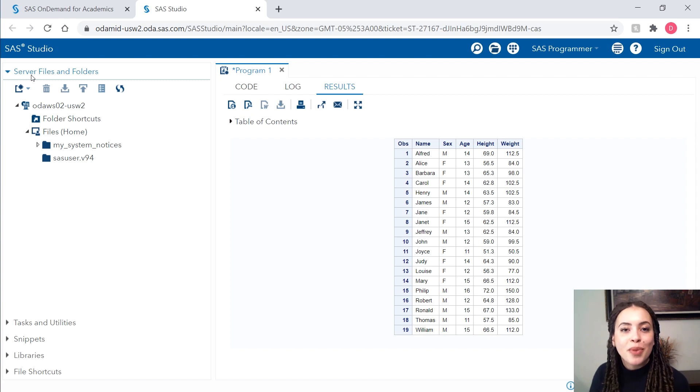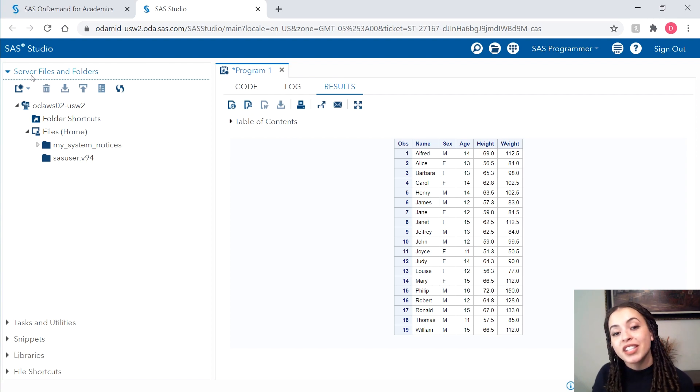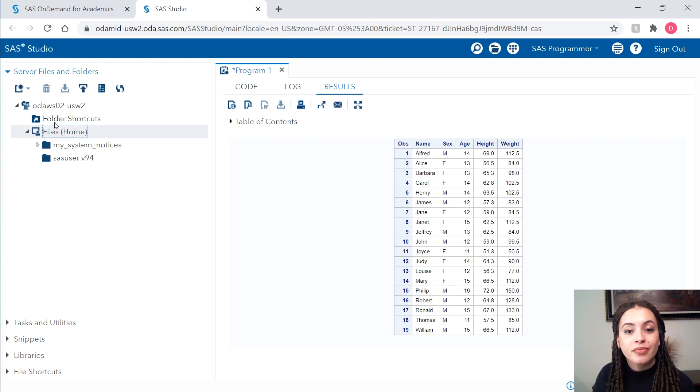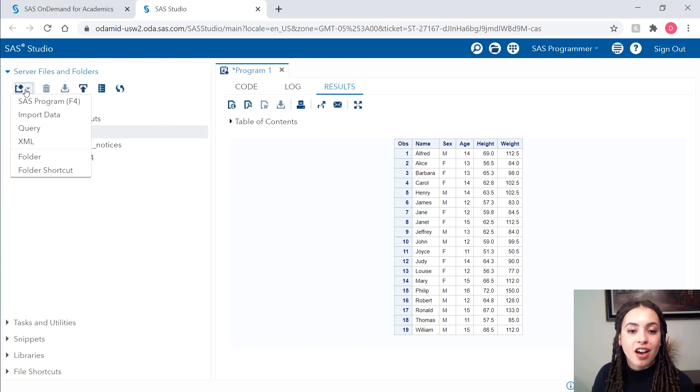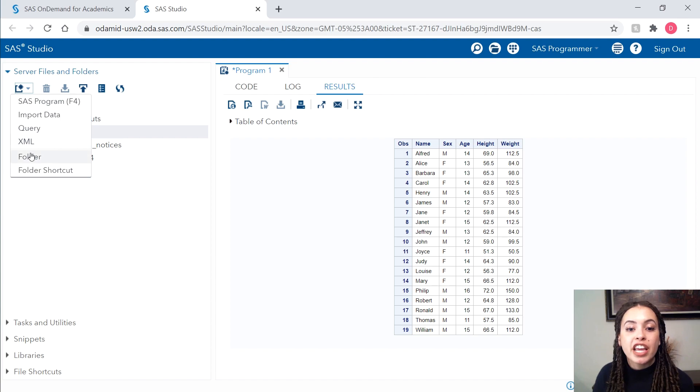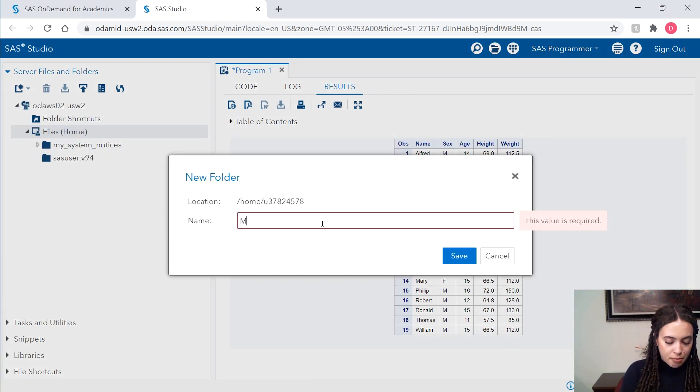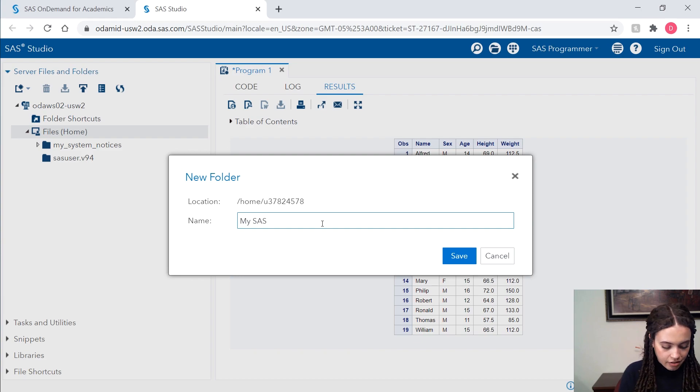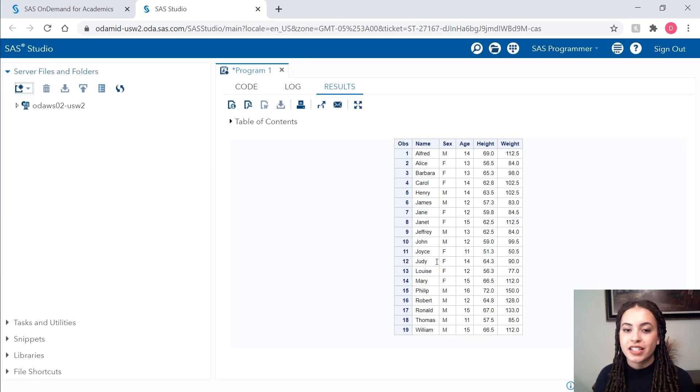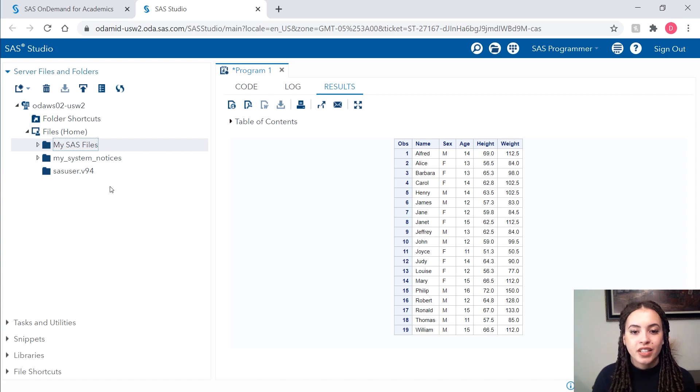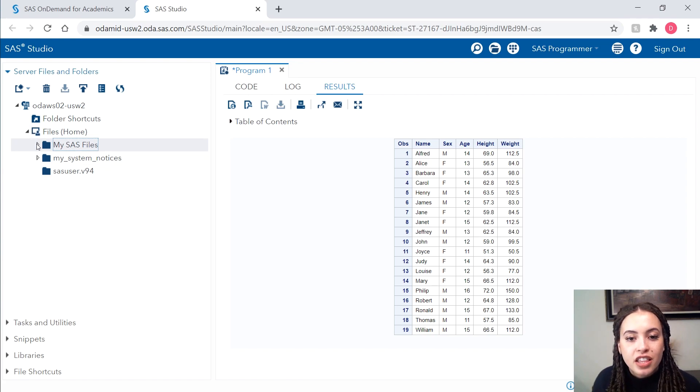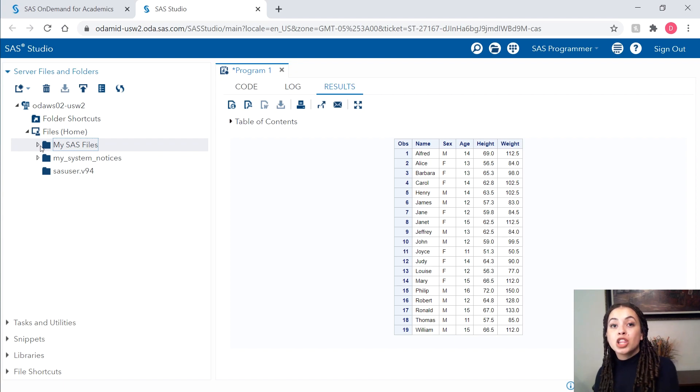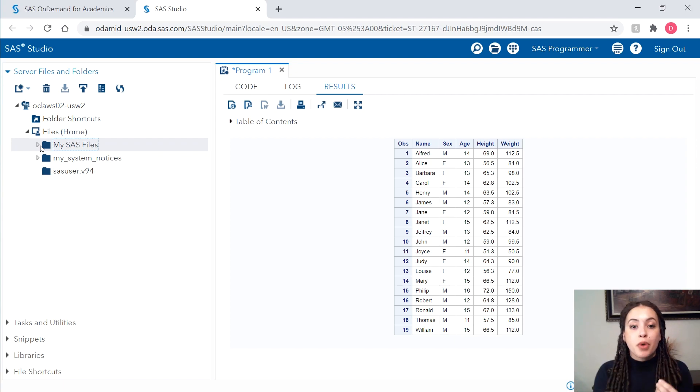First, I'll start by creating a folder to put my files in. I'll select files home and I'll click on my new icon where I can create a new folder. I'll just call this my SAS files and save it. And so I can see this underneath my files.